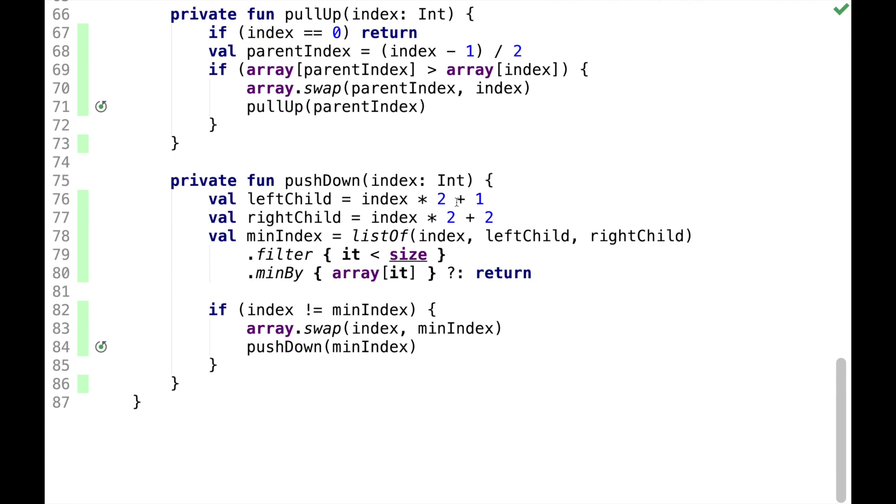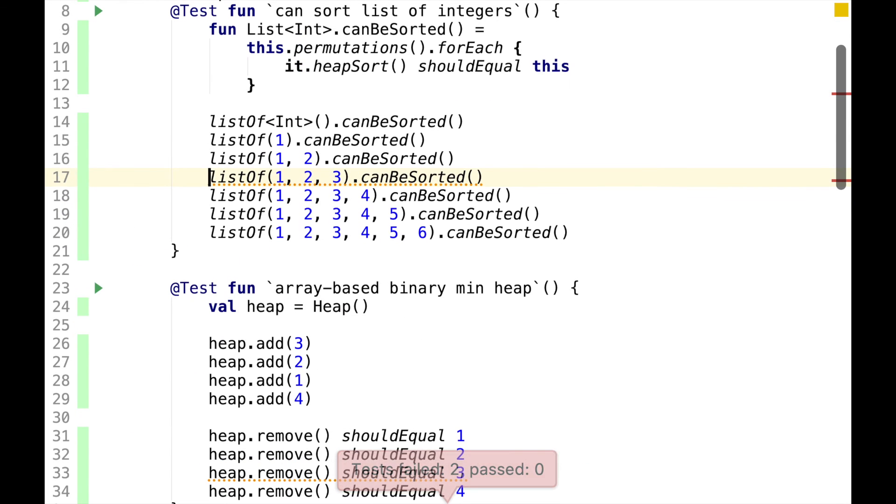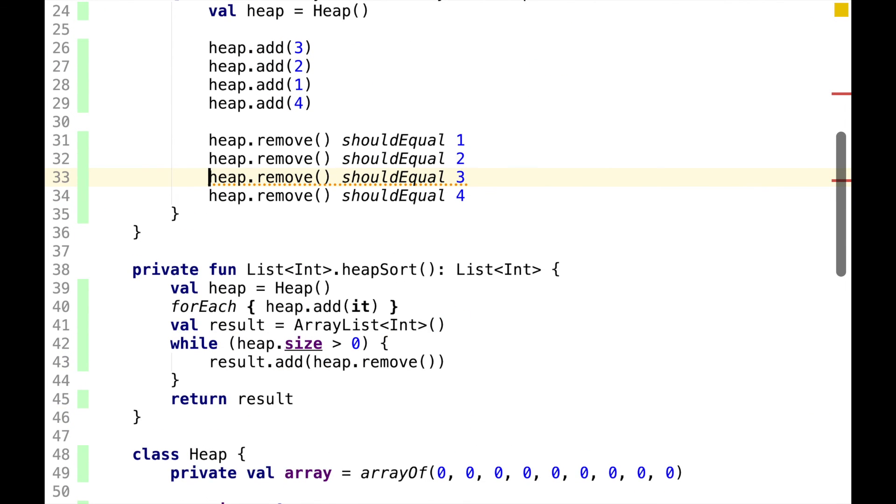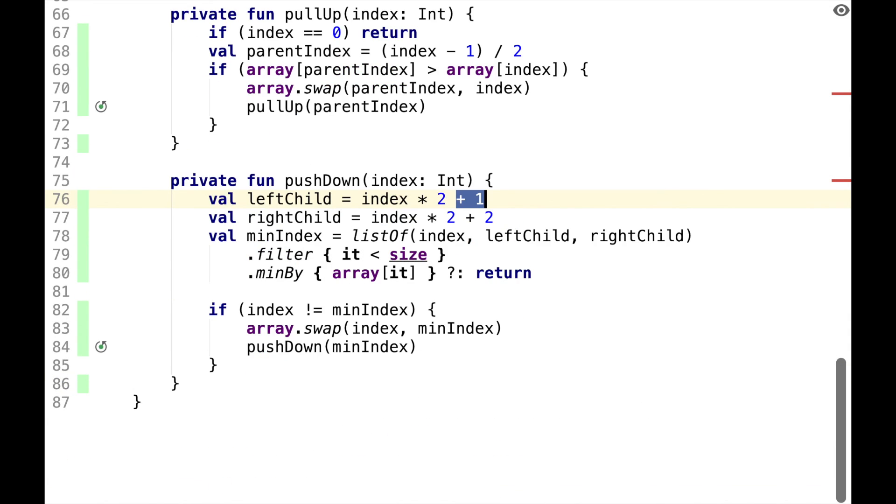Let's try something like manual mutation testing. So I'll remove this plus one and run the tests. What we would expect is that some tests are failing. And indeed, there are a couple tests failing. So from this, we can conclude that this plus one is covered by some tests.